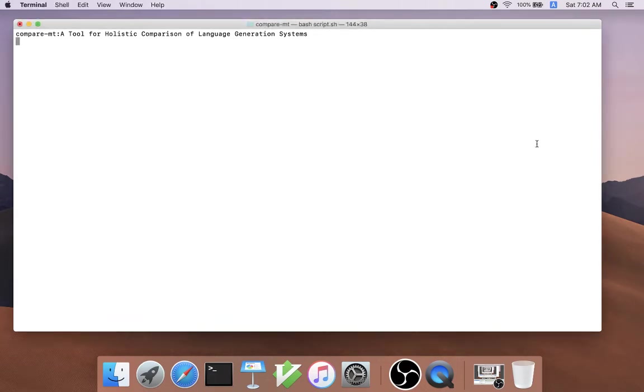This is a demo of CompareMT, a tool for holistic comparison of language generation systems.